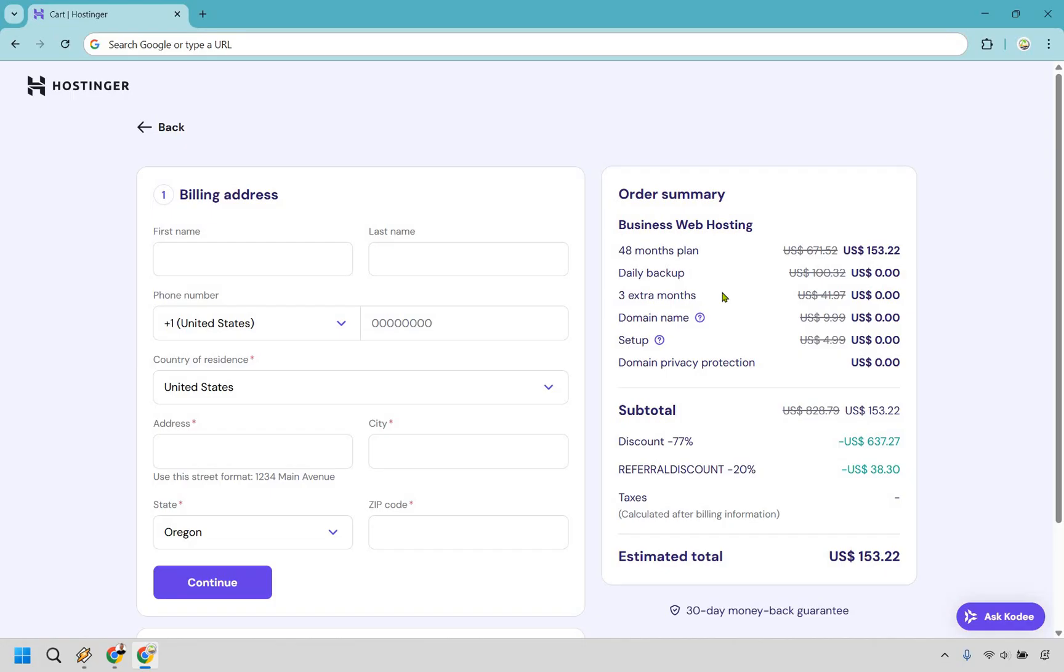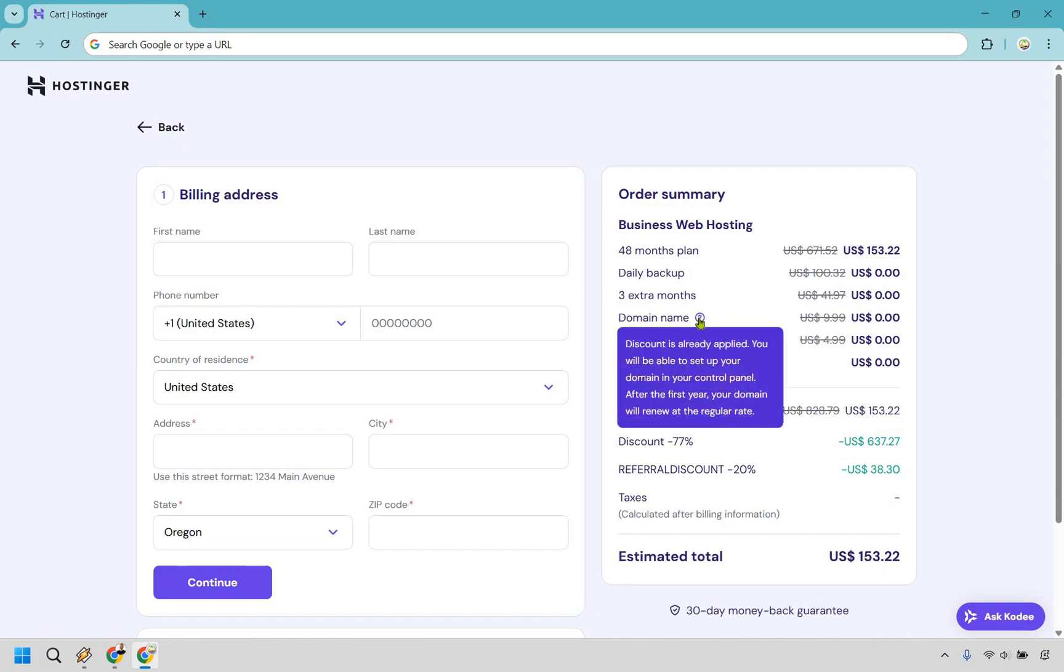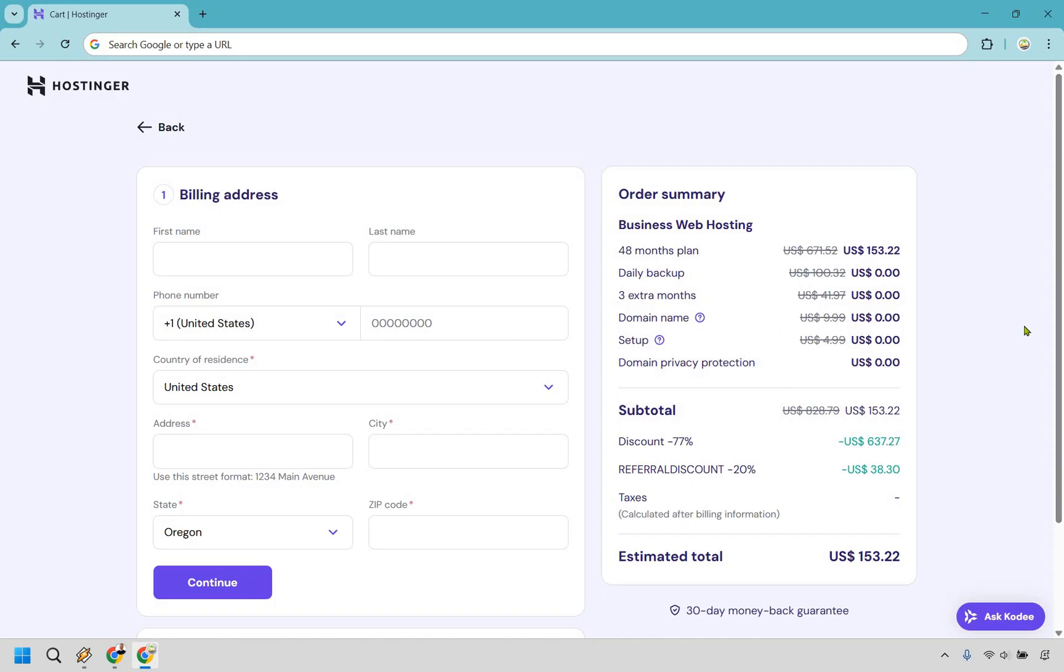So this is going to be the important part here because this is about how you get a domain and hosting with Hostinger. I know we haven't seen any section where you can enter in your domain, but if you hover over this, it says discount is already applied. You will be able to set up your domain in your control panel. After your first year, your domain will renew at the regular rate. So that's why we haven't seen anywhere where you can enter it in to say like this is going to be the domain that you want. You're going to be doing that once you sign up and go into your actual setup and control panel. So that's where you're going to do that. I just wanted to let you know in case you were curious about that.